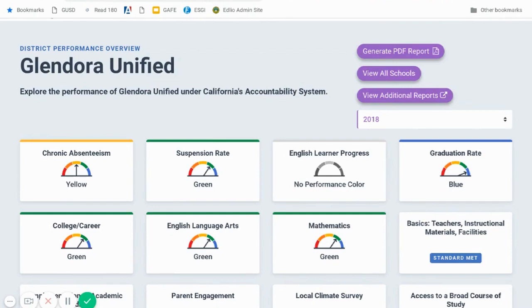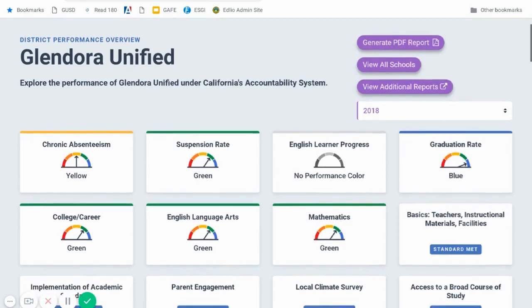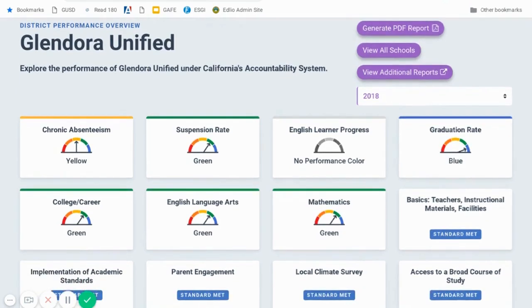This is used to explore the performance of Glendora Unified under California's new accountability system. First and foremost, this is not a comparability tool. In other words, you cannot use this system to compare Glendora Unified to any other district, or compare your school to any other school in the state of California. That is not what it's designed for. It's truly designed to measure a district or school's growth in performance over time.